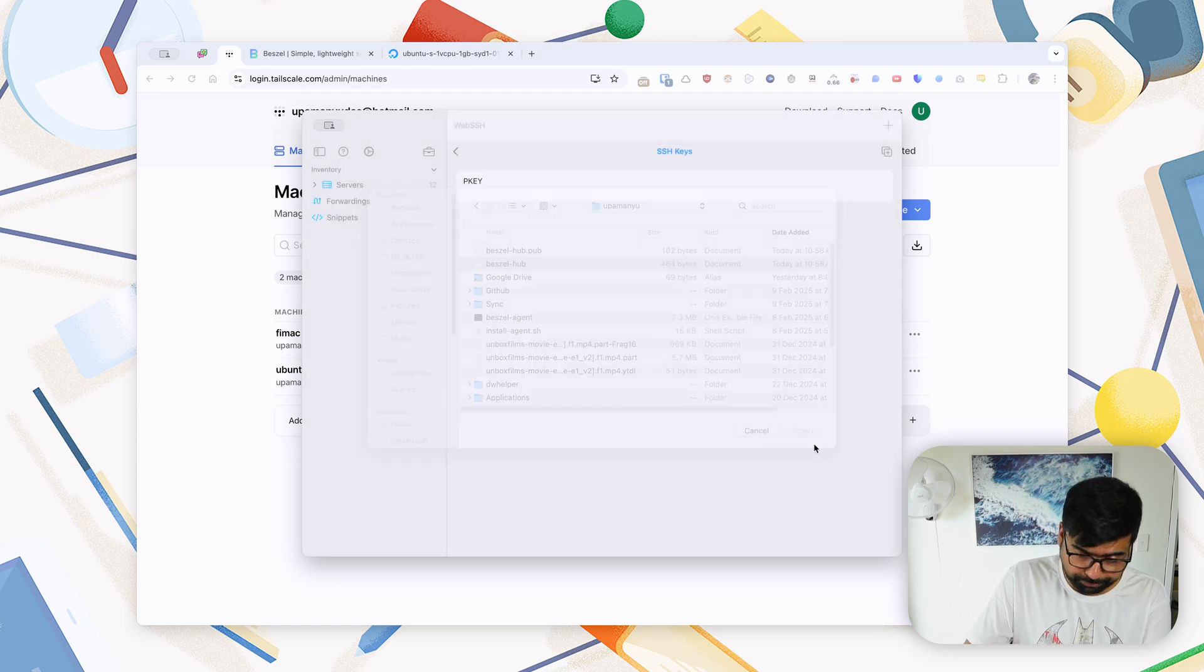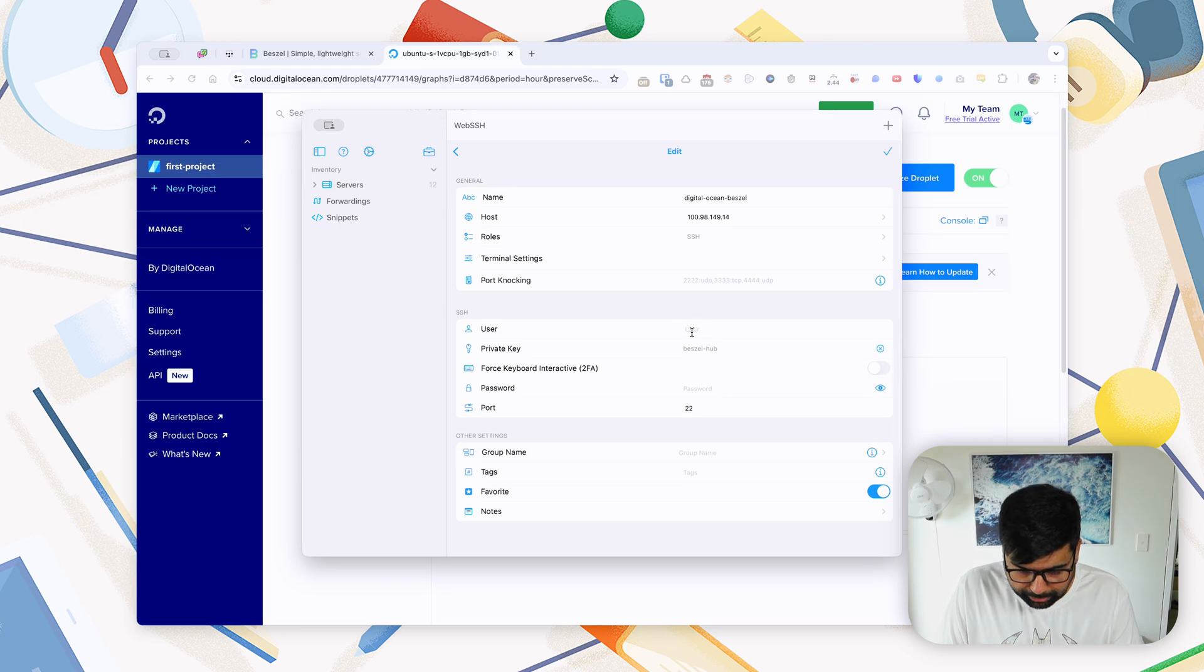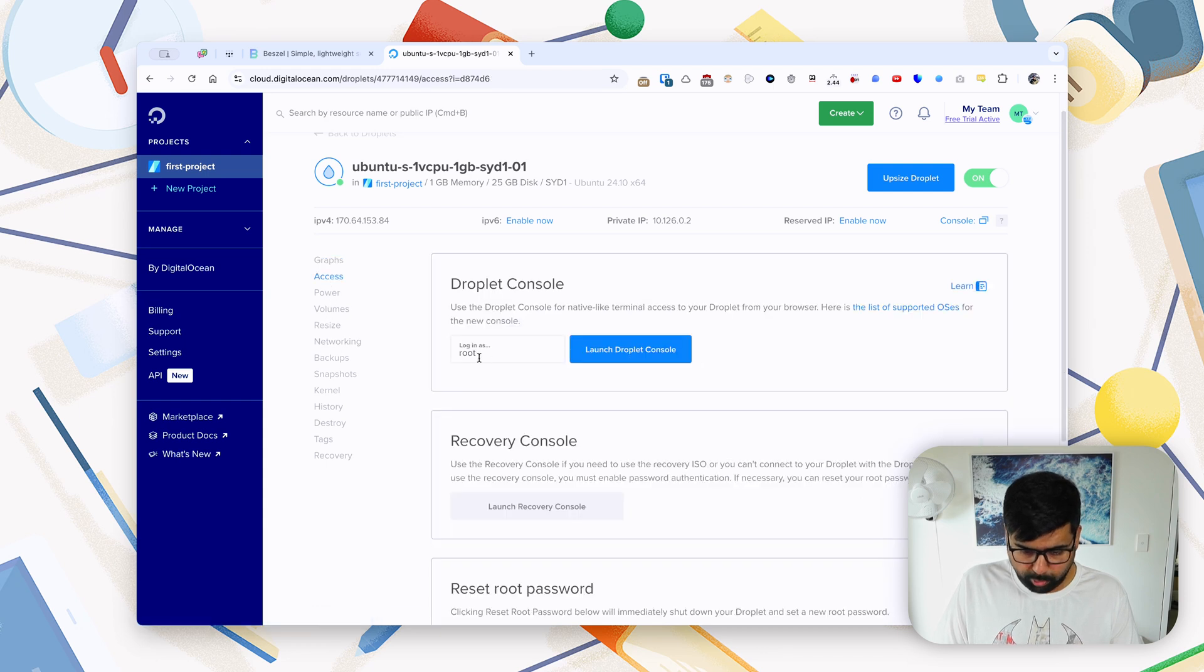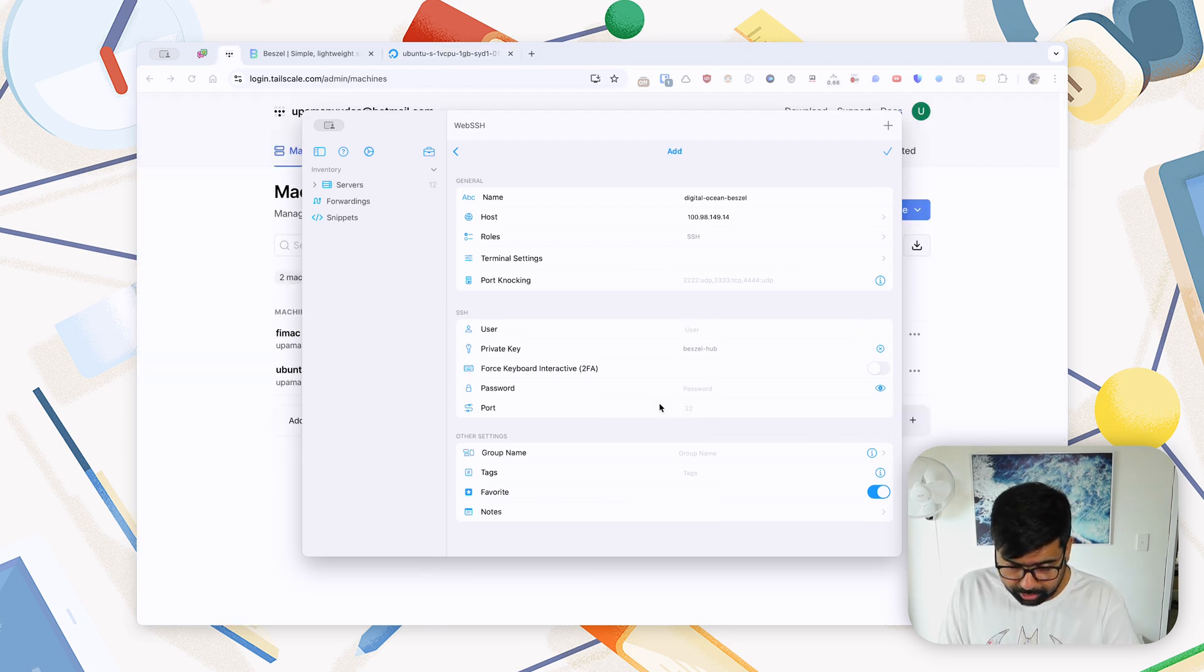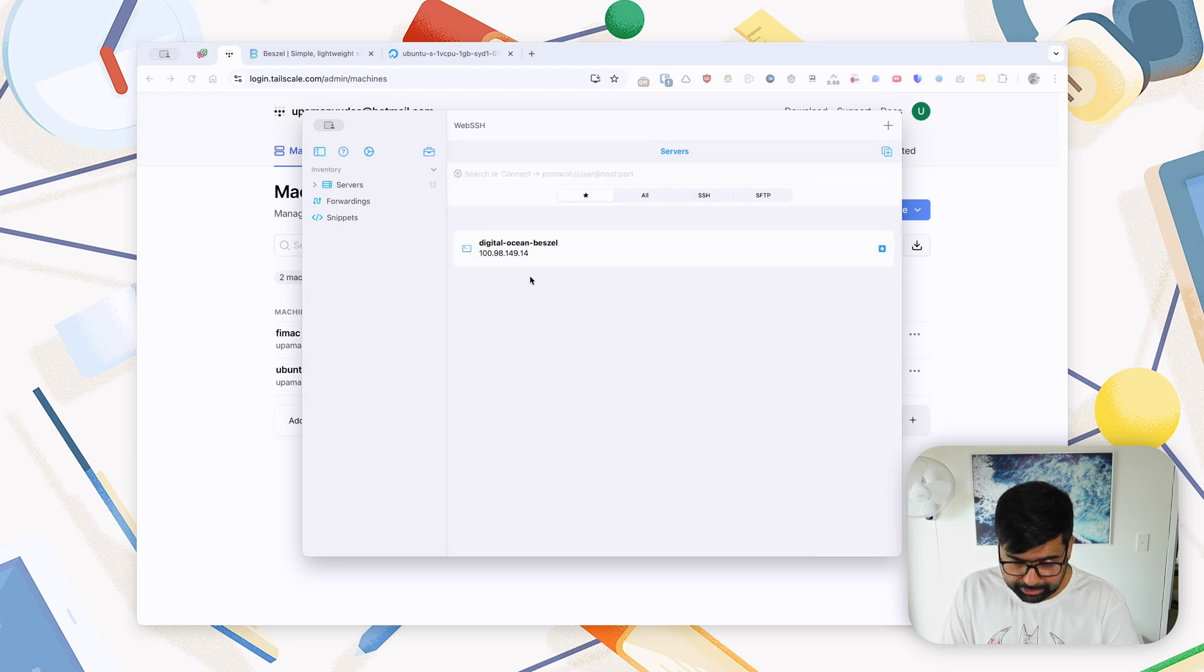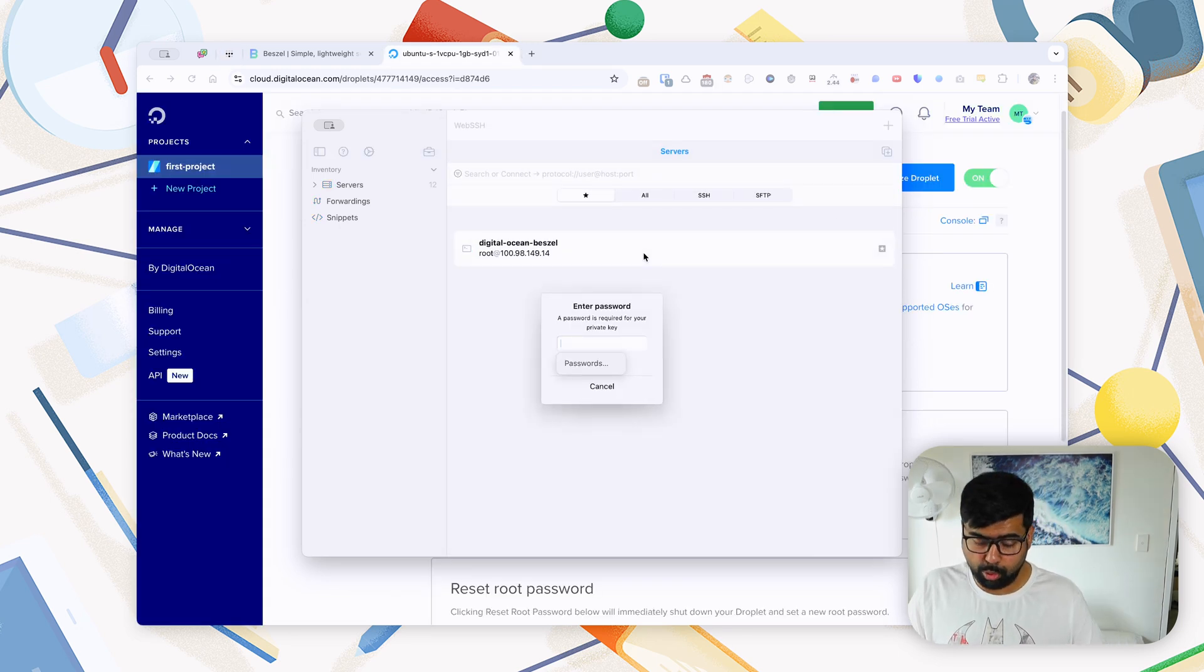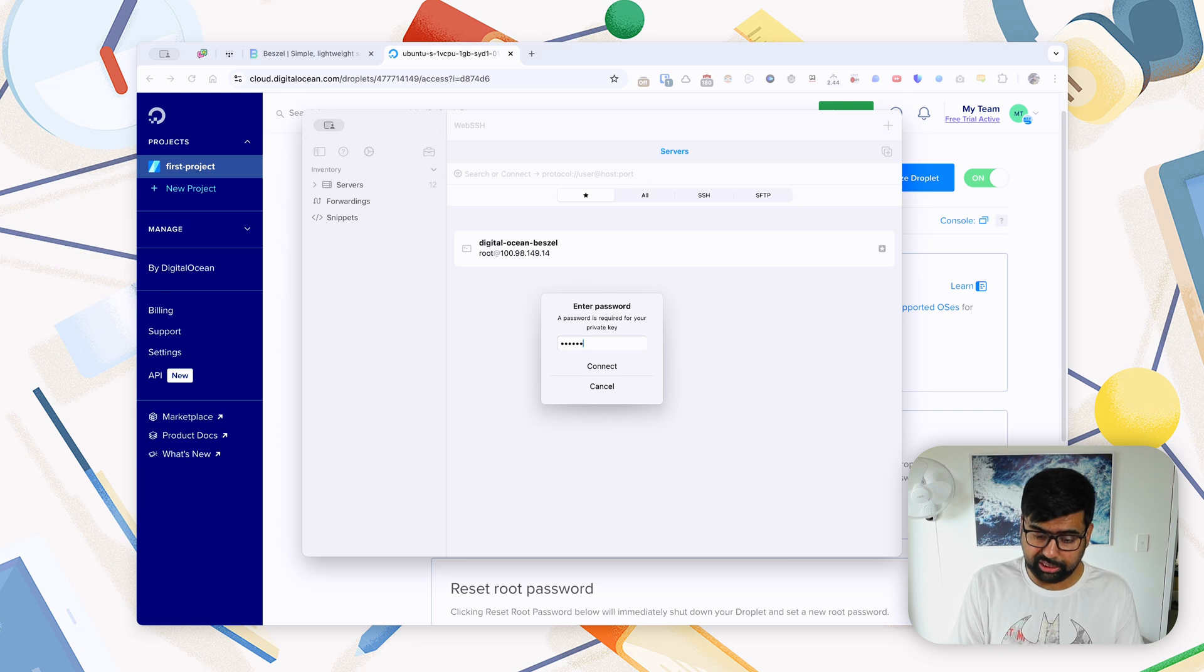So what I'll do is I will add a new server and I'll call it DigitalOcean Beszel Hub. The host I can just copy from my Tailscale IP address. I just want access to SSH. We will import the private key—there is my private key, Beszel Hub, and I will use the Beszel Hub private key here. For the user, if we go into DigitalOcean droplet and we go into access, we'll see we can log in as root. So what I'll say is log in as root, so we don't need a password and we don't need anything else. So that gives us access to the DigitalOcean droplet. We have to enter the password that we just created for our private key, and that way we are connected.